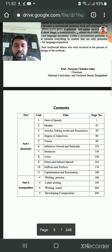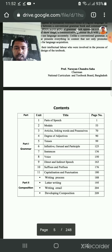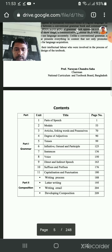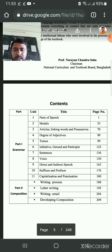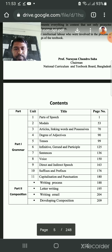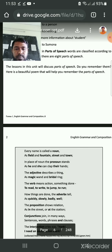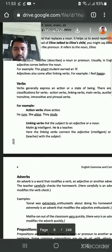Now I am going to start your class about degree of adjective. Unit 4, degree of adjective. Open at page 5th and 9th.